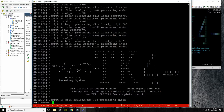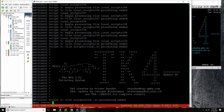Messages starting with HHC are from Hercules — Hercules console automation — because Hercules has its own system to automate the Hercules console, which has nothing to do with MVS running inside Hercules. So there's a way to talk to Hercules directly.